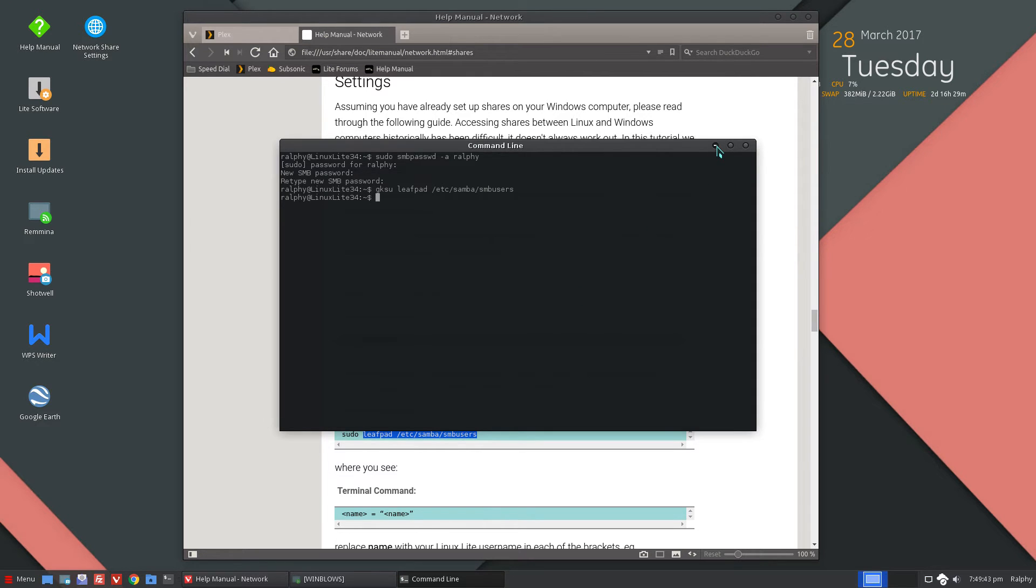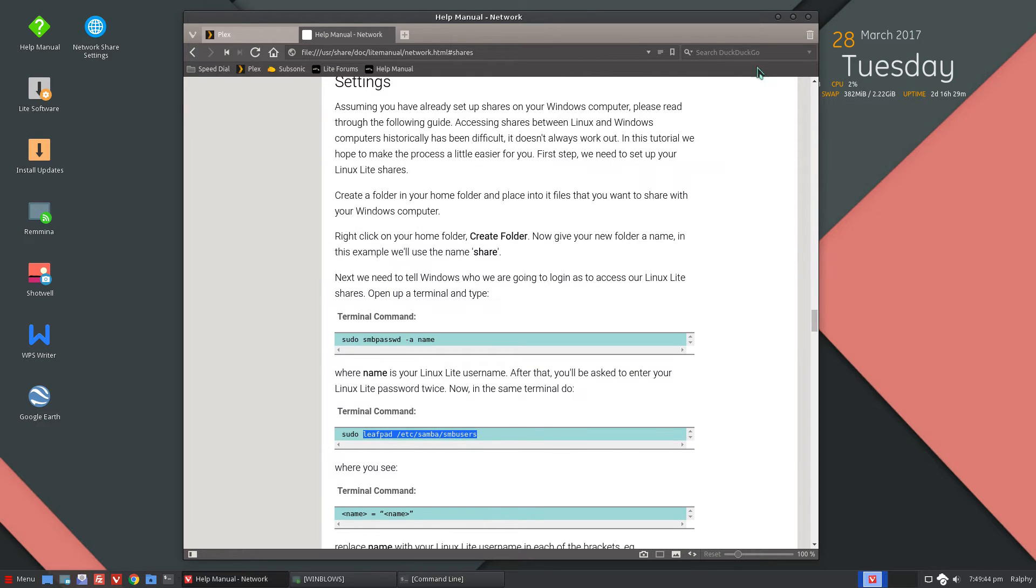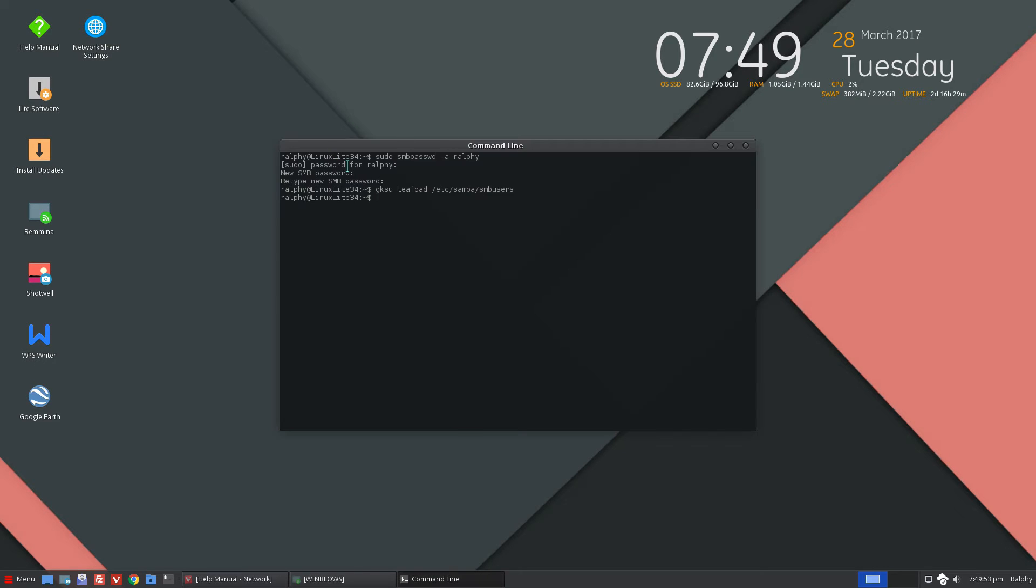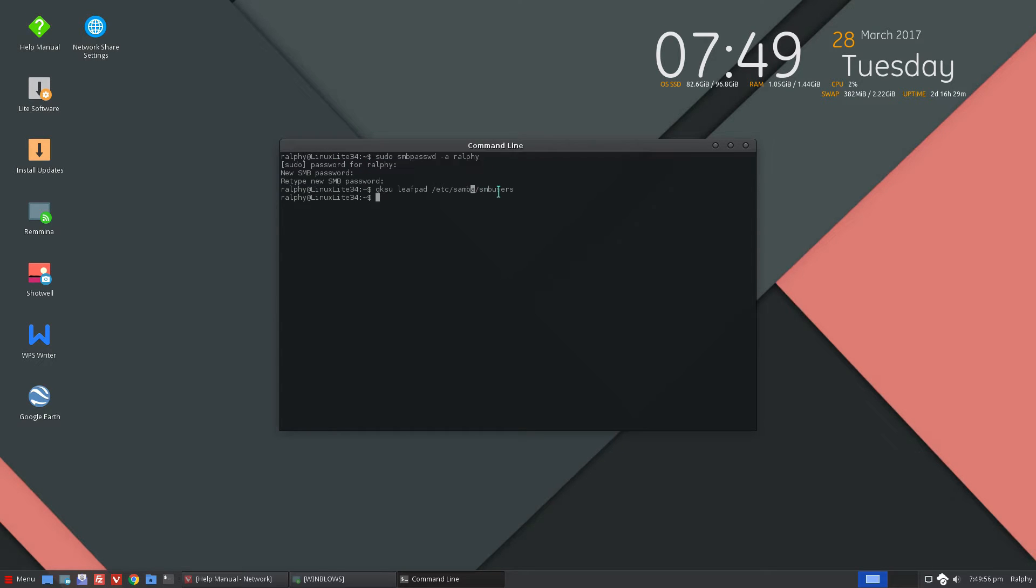So from now on, that's pretty much all there is to it, to create your first user or your first Samba user and a password. We already did those two commands. Very simple. Add your user and add it to the SMB users file.